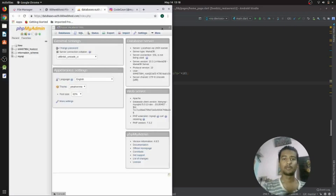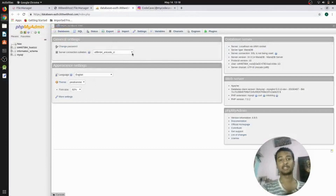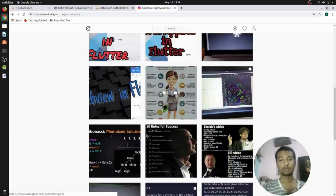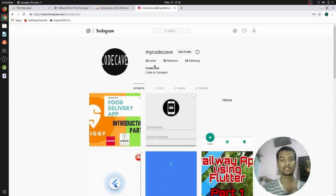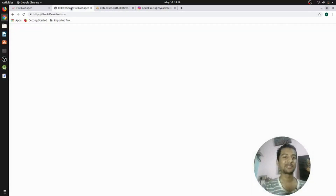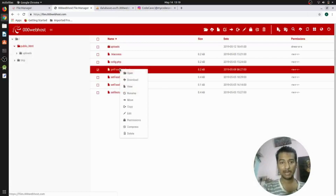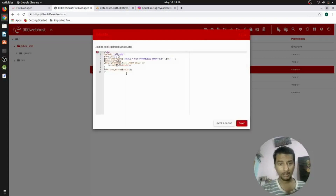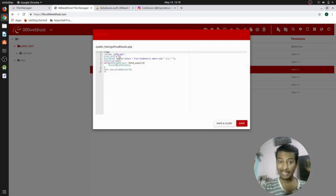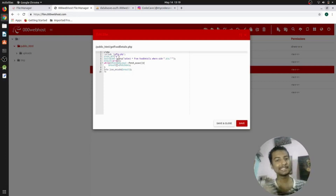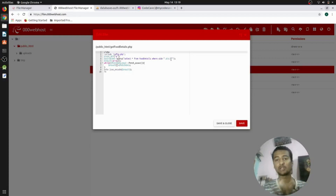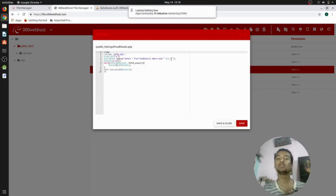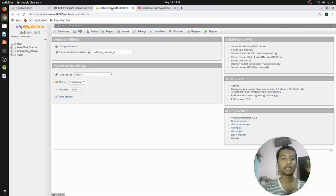This is my phpMyAdmin and this is the web server of the triple zero web host — I am not using a local server. On the PHP side, I am getting the food ID as a GET parameter and extracting everything from that user ID from the food details table. The SQL query is: SELECT * FROM food_detail WHERE uid = ID. This extracts all the items from food_details for that user ID.